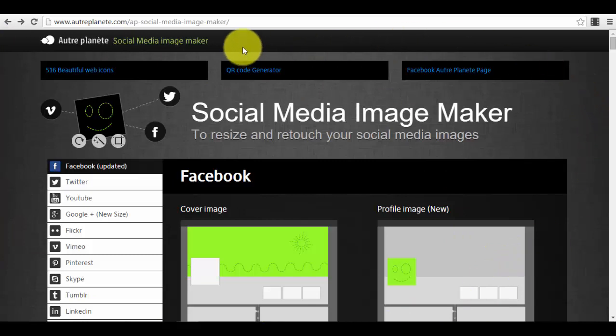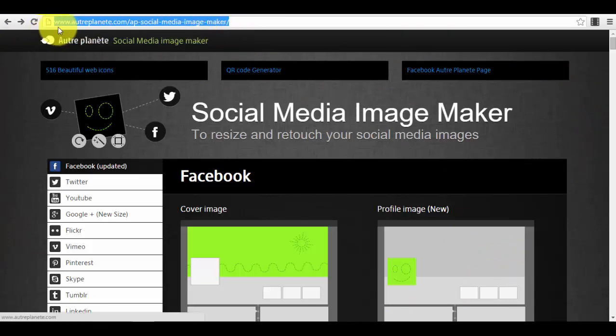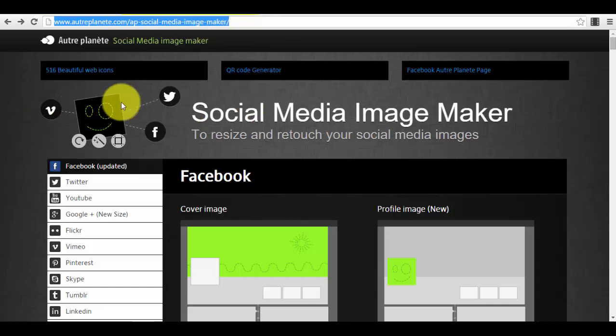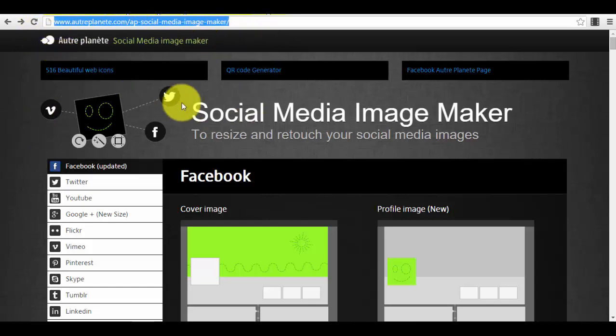This is the main page of the app. You can find the app here at this link that you see in my browser: ultraplanet.com/app/social-media-image-maker. Just write this down or copy it into your browser and you will have access to this tool immediately.